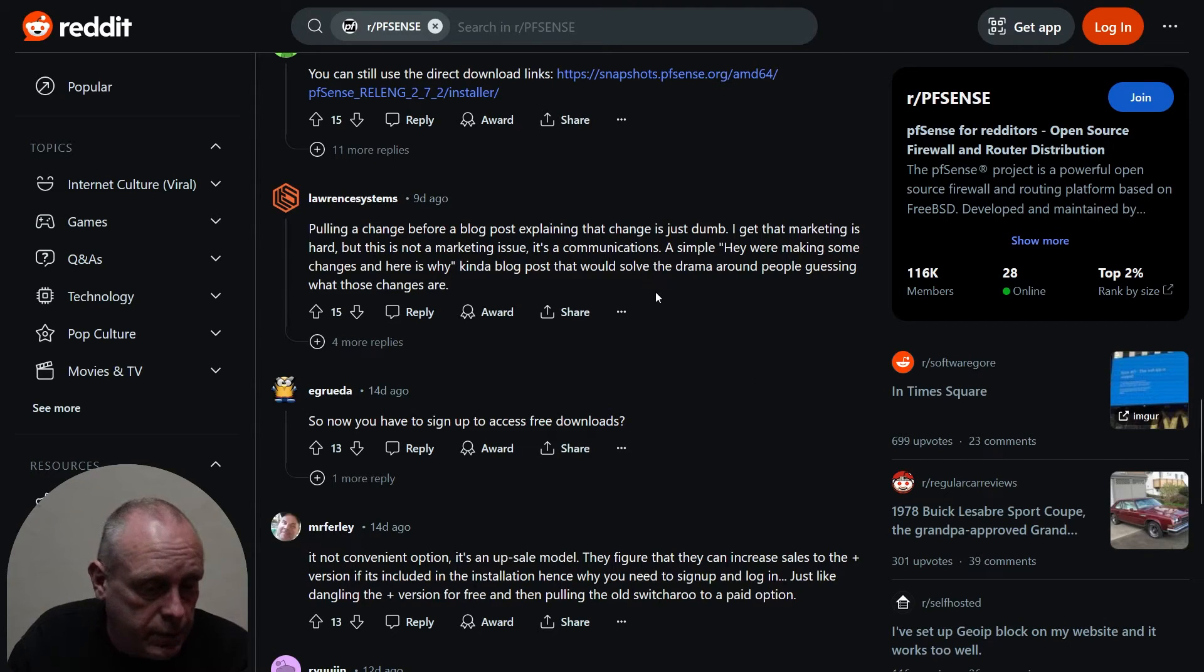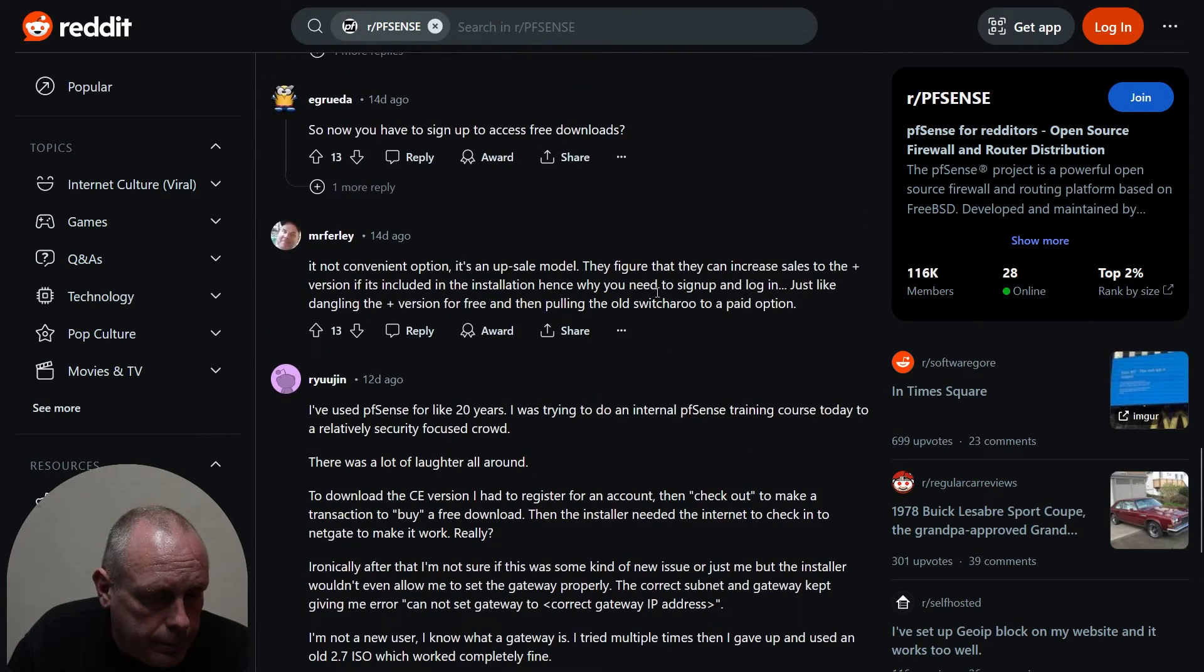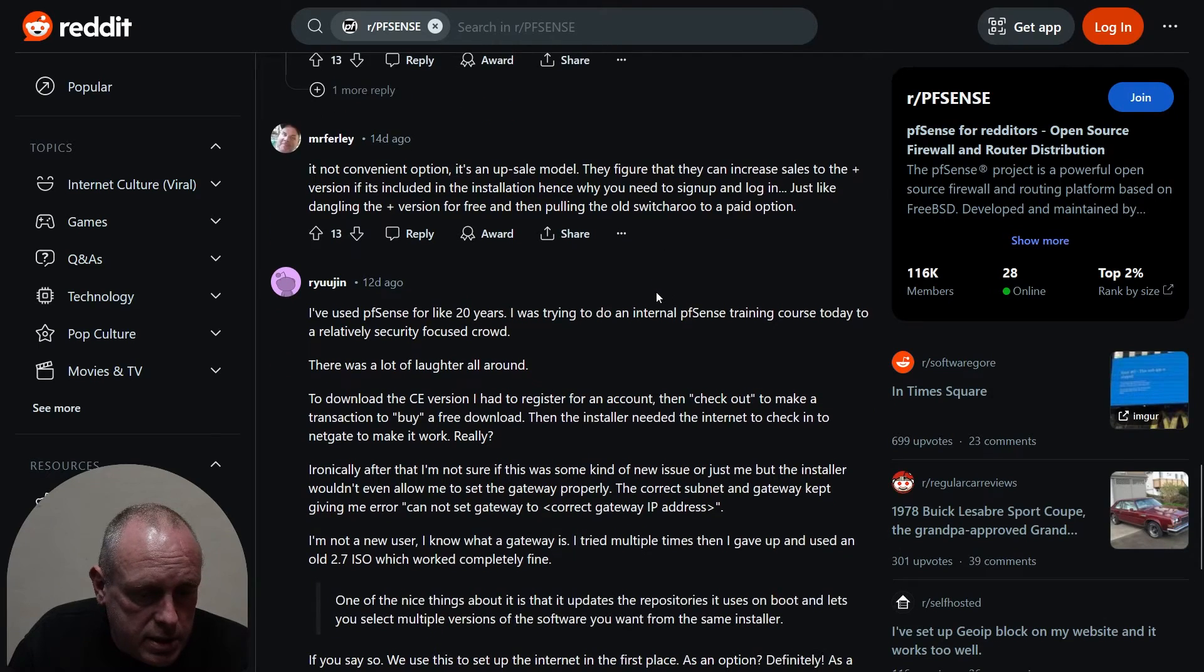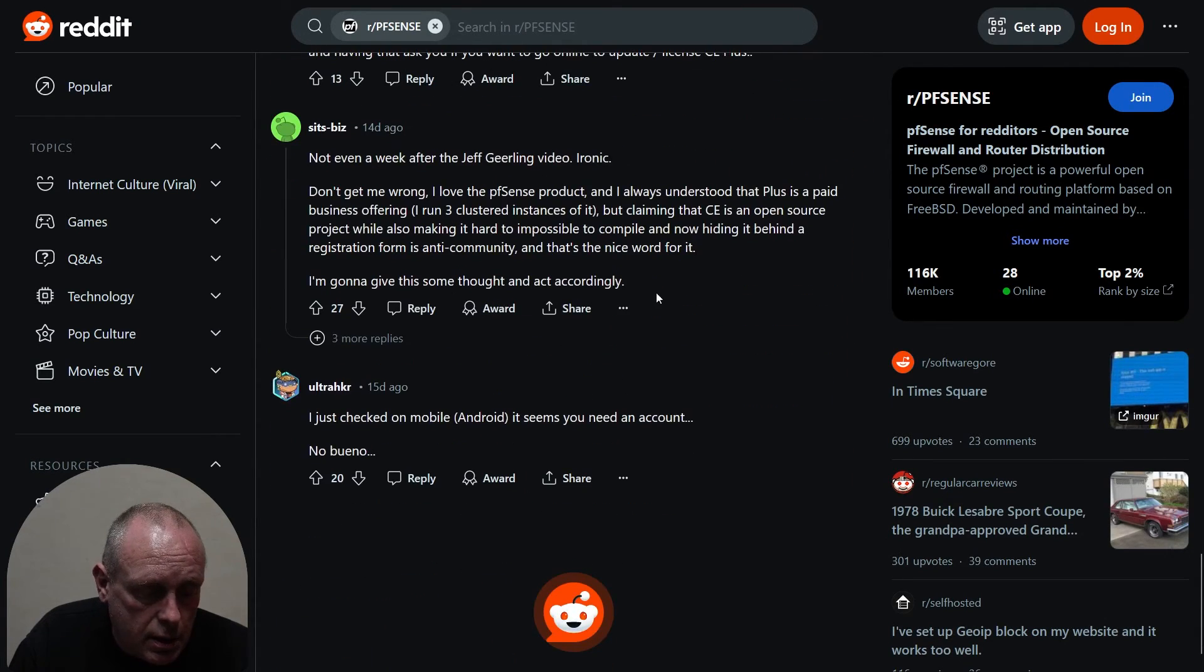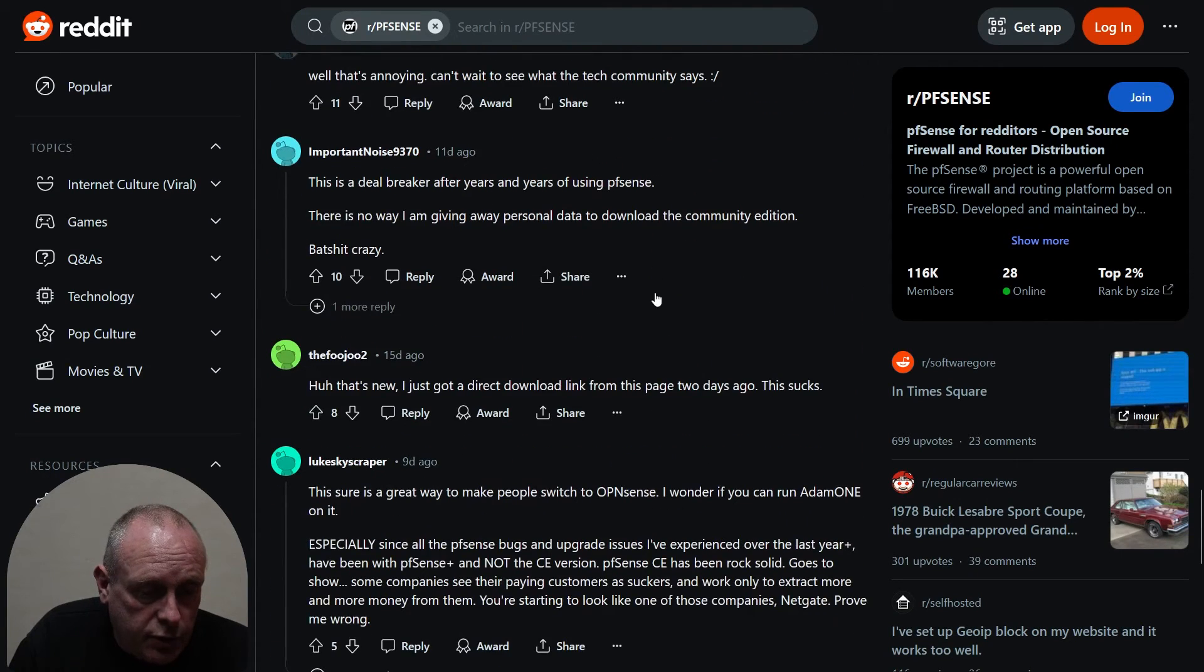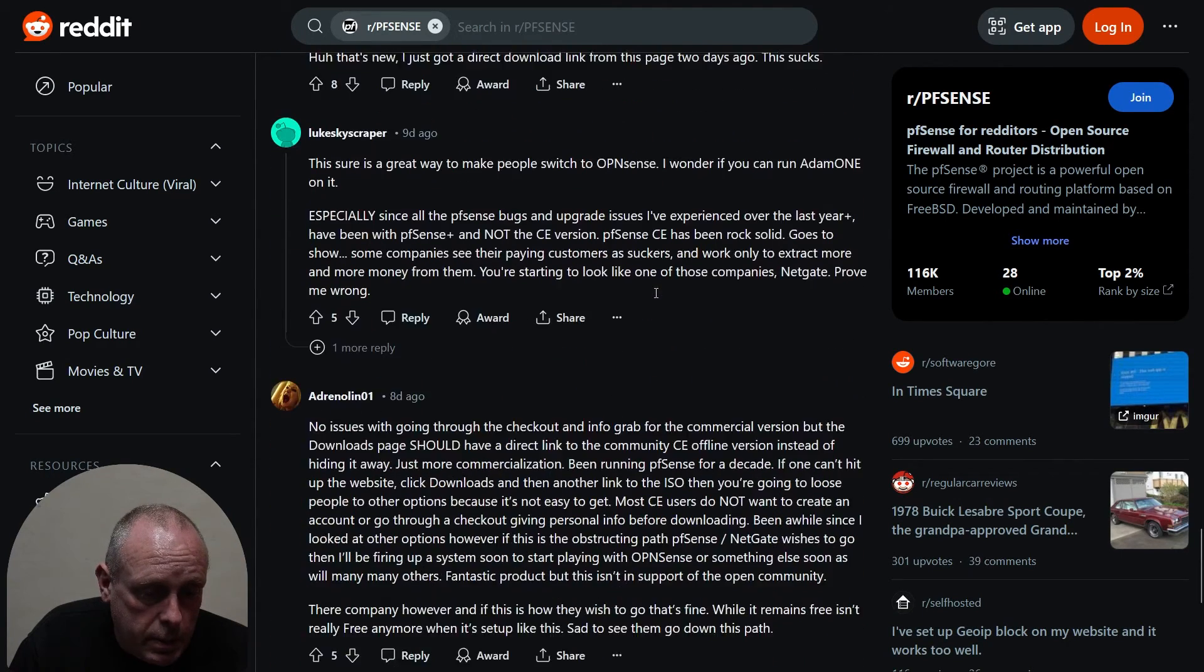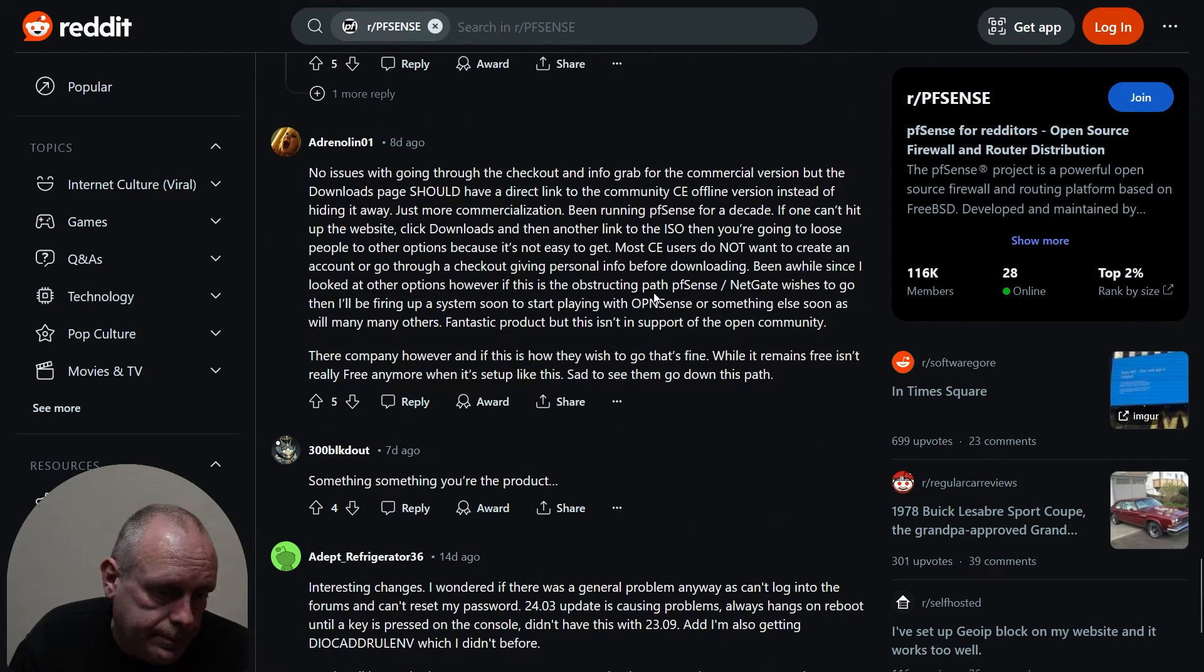Yeah, absolutely they should have released a blog post on this. As I say, I'll leave the full link to this and the link directly to the ISO so you can still download as you did before. But as you can see, this is a fairly in-depth thread and there's a lot of people not happy about the way they're doing it.